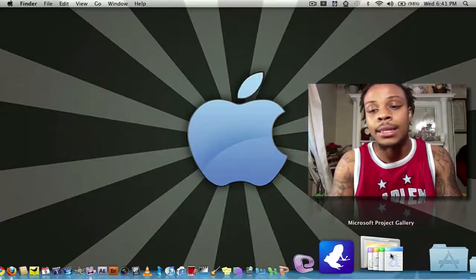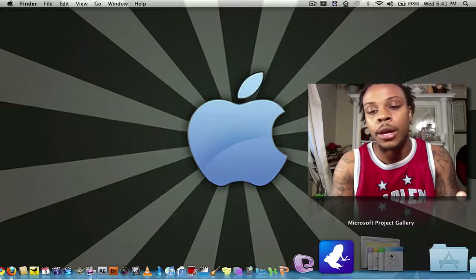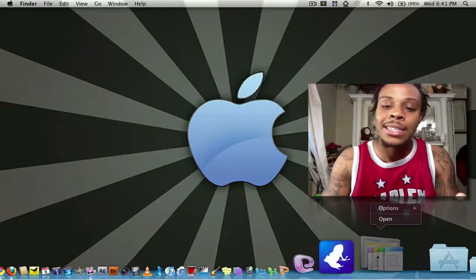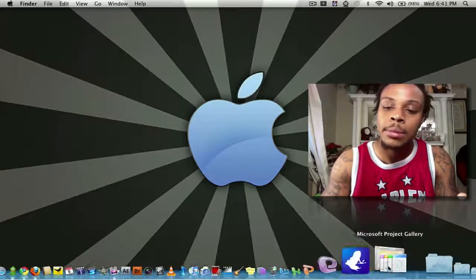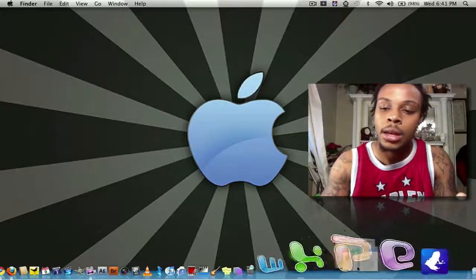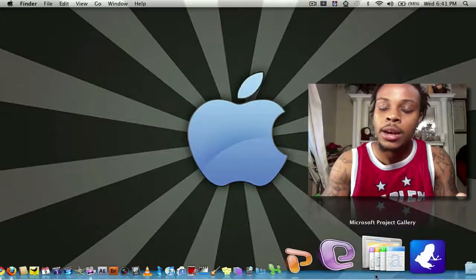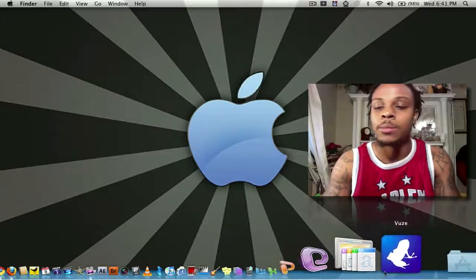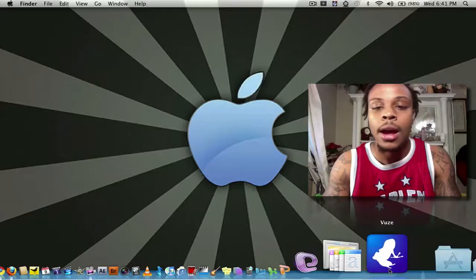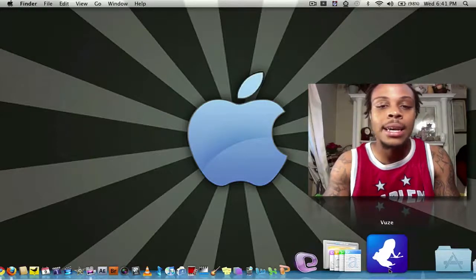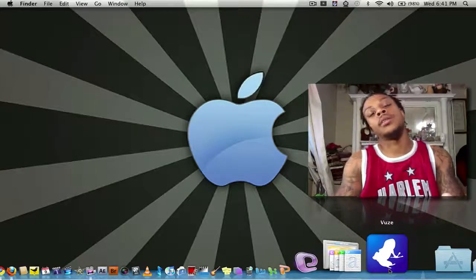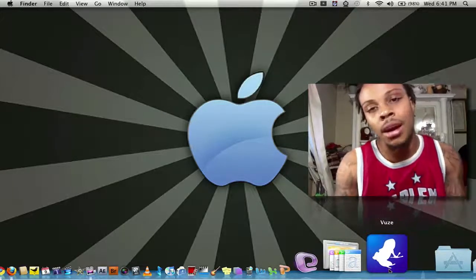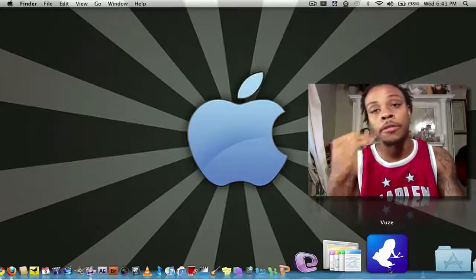And last but not least is Microsoft Project Gallery. That one actually should be in between there. I think I moved by mistake one day. But that's it for this edition of What's in My Dock by Mr. TechReview05.